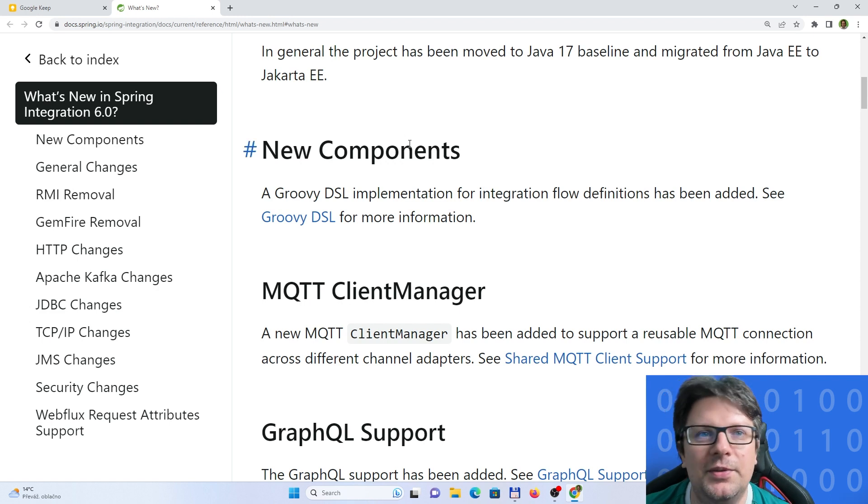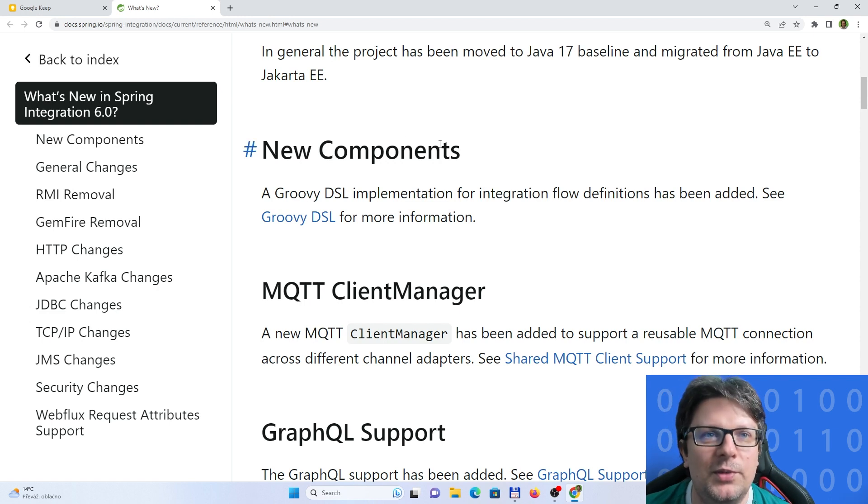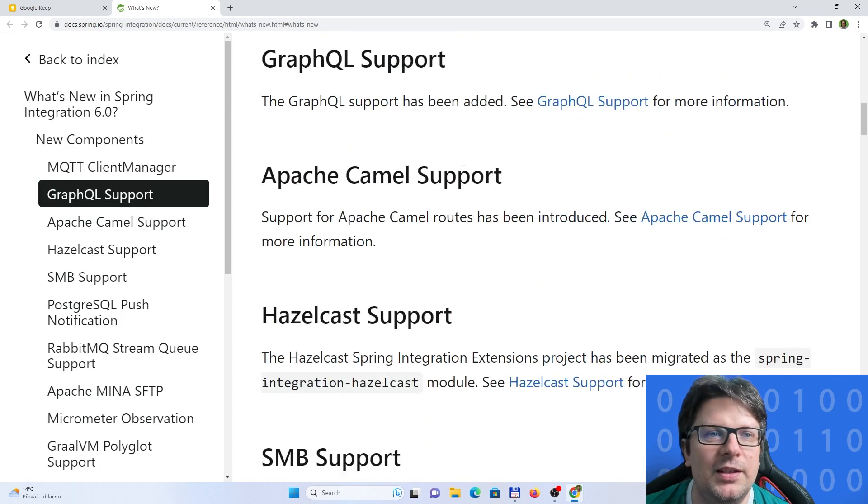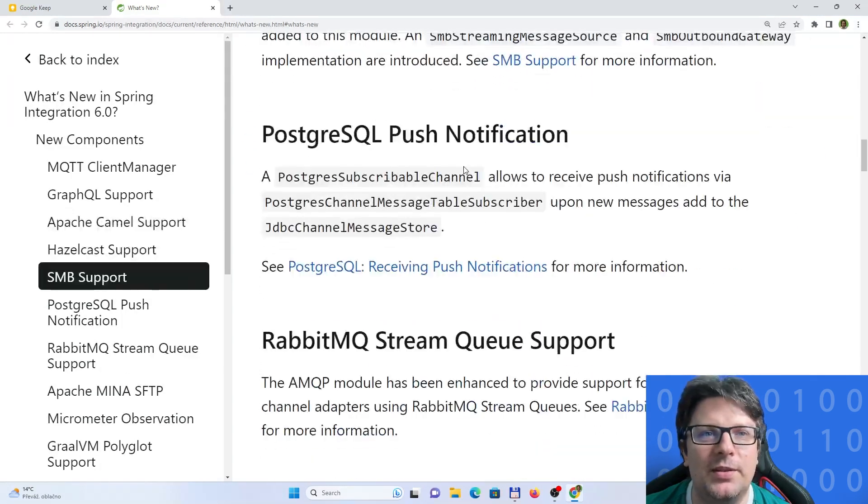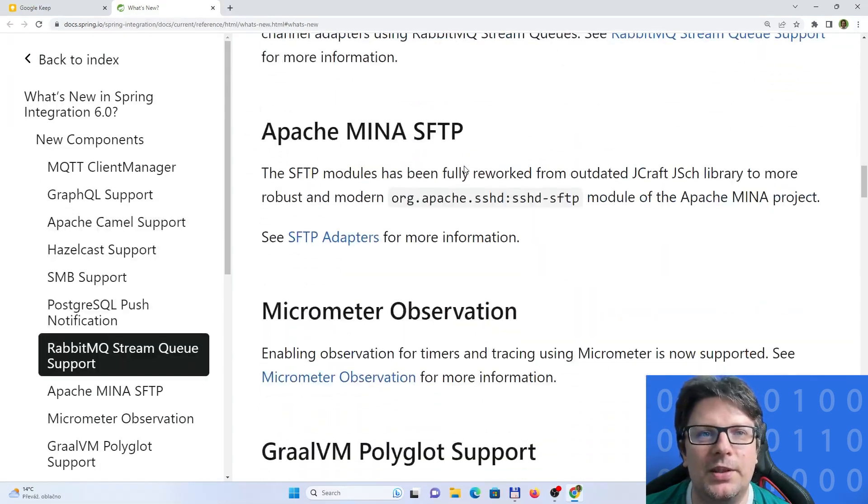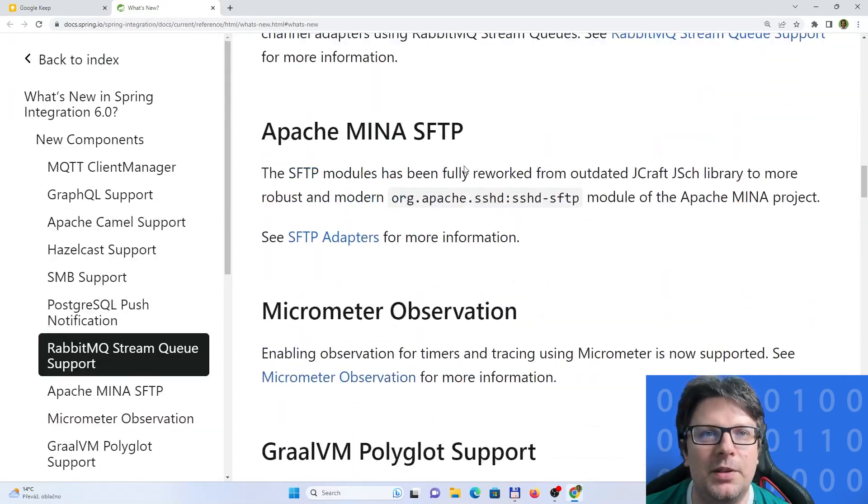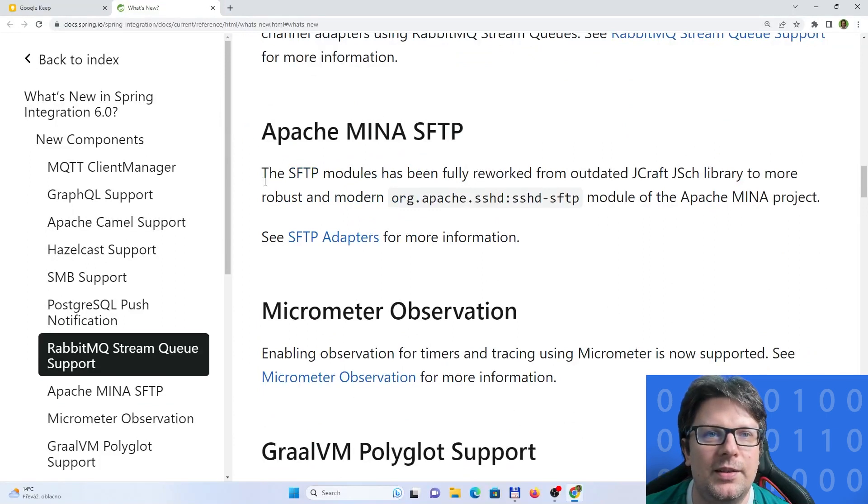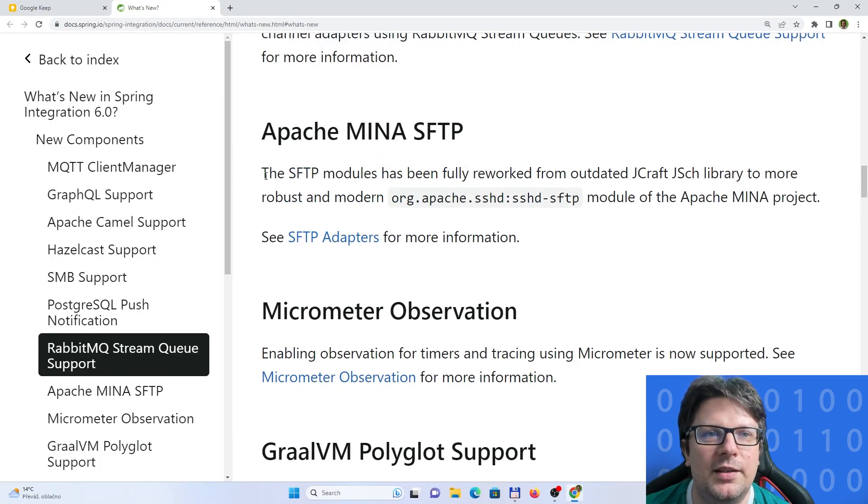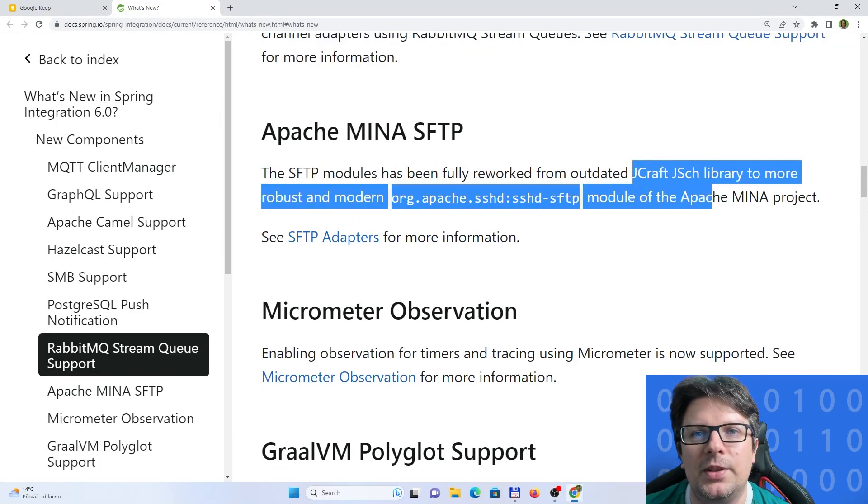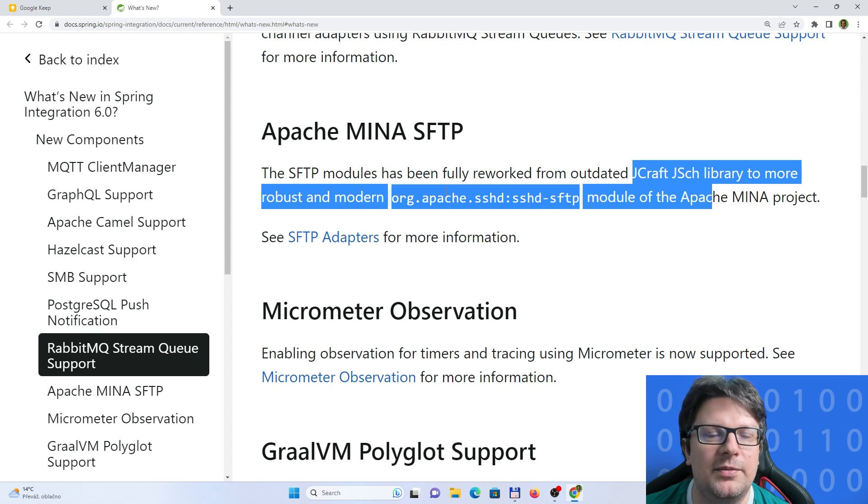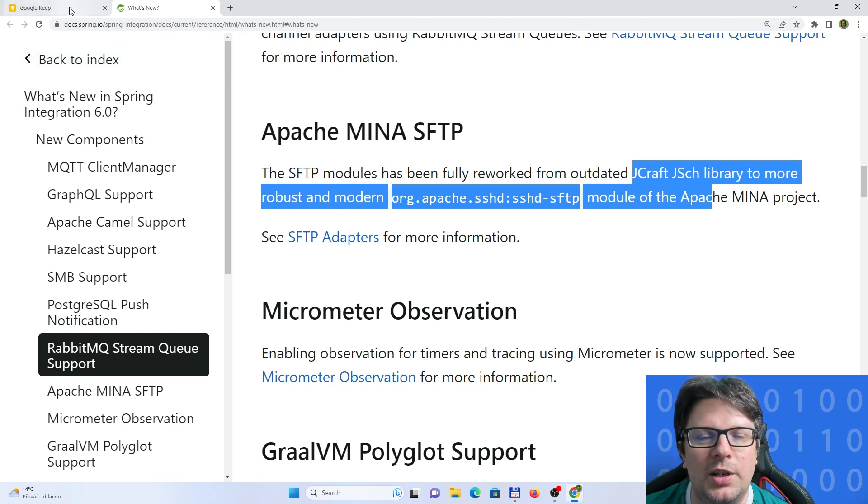If you want to know more, just follow this link and basically you will see some other news which are there for the Integration module. Here is the topic of SFTP modules. You see that the library was switched.